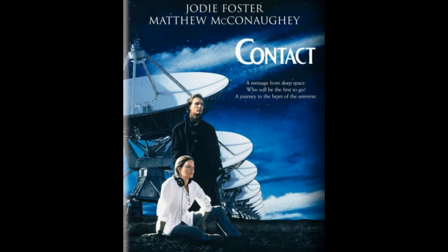In the movie Contact, the first contact was made when a signal appeared on a computer screen. But exactly how?